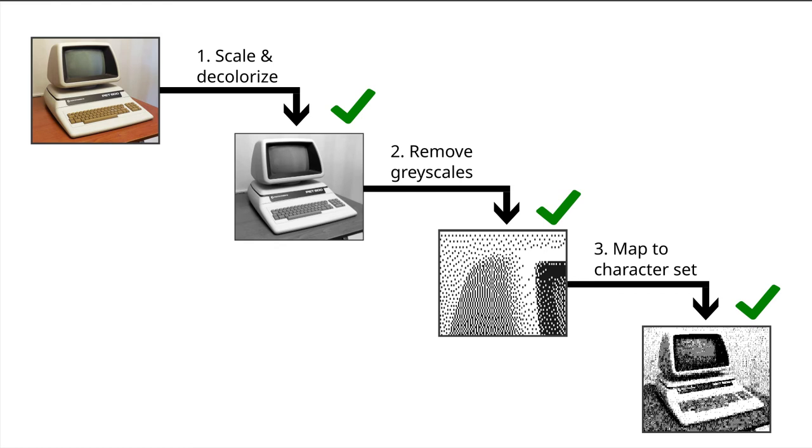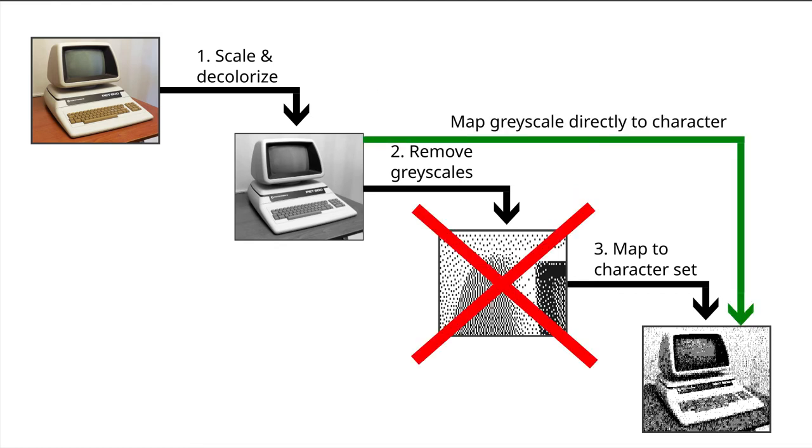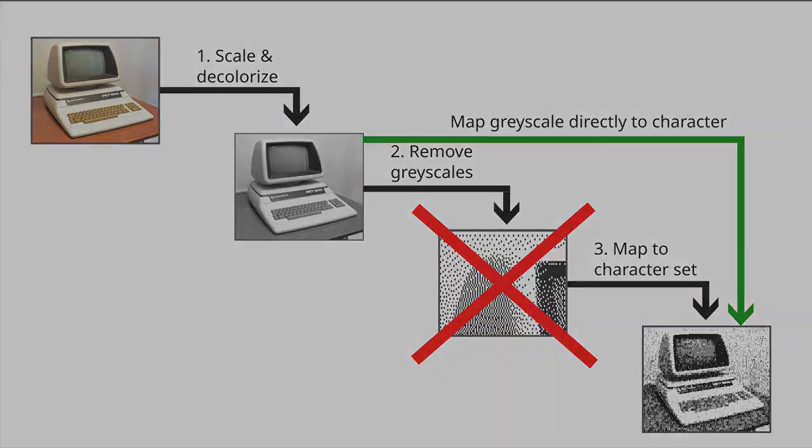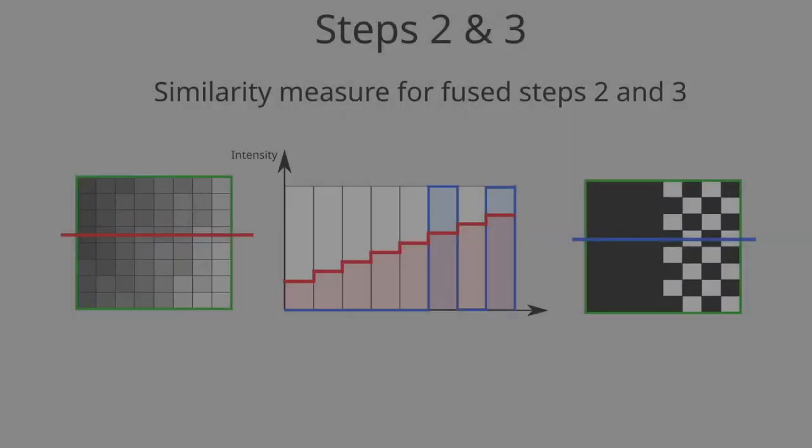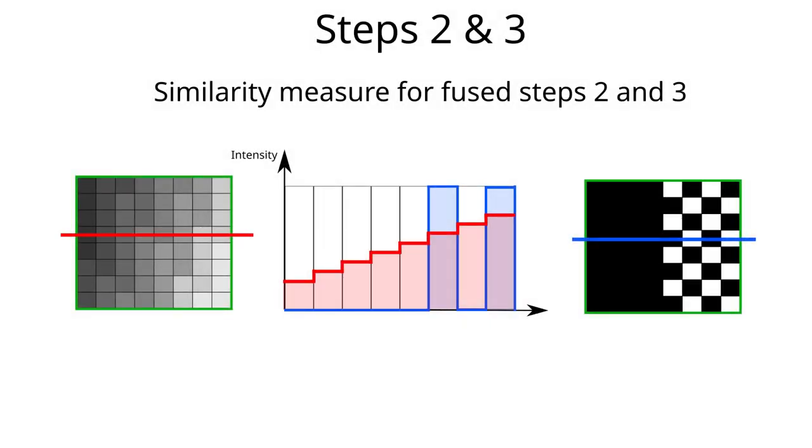So now we have completed the three steps that were outlined in the beginning. But why didn't we skip step number 2 altogether? Step 2 only removes a lot of information. Couldn't we make a better approximation if we compared the character to the grayscale directly? Let's see what we can achieve with that approach.